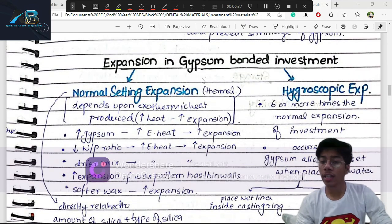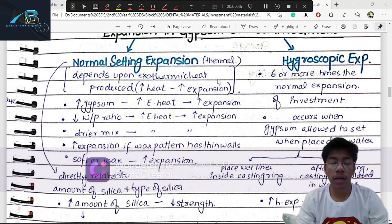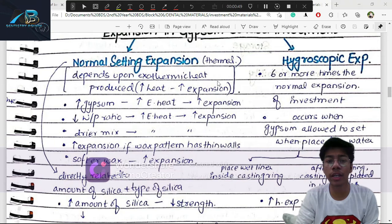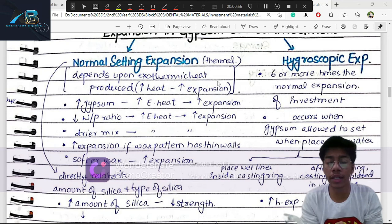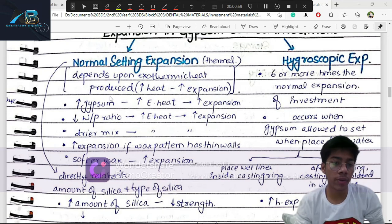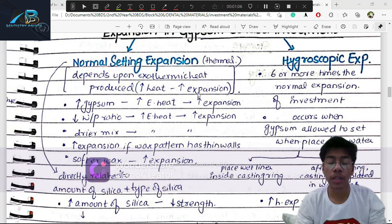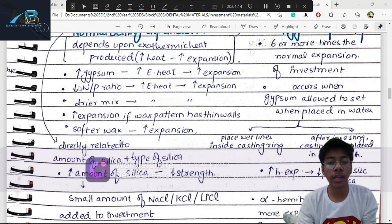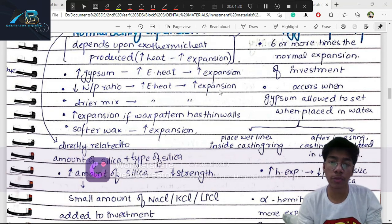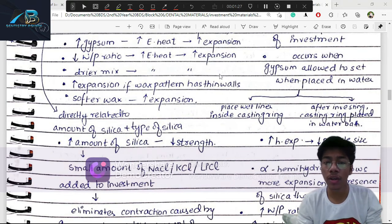The setting expansion of gypsum-bonded investment depends on the exothermic reaction produced when manipulating plaster and gypsum. More heat released means more expansion. A lower water/powder ratio makes the material thicker, producing more heat and more expansion. A dry mix also elaborates more heat and more expansion.